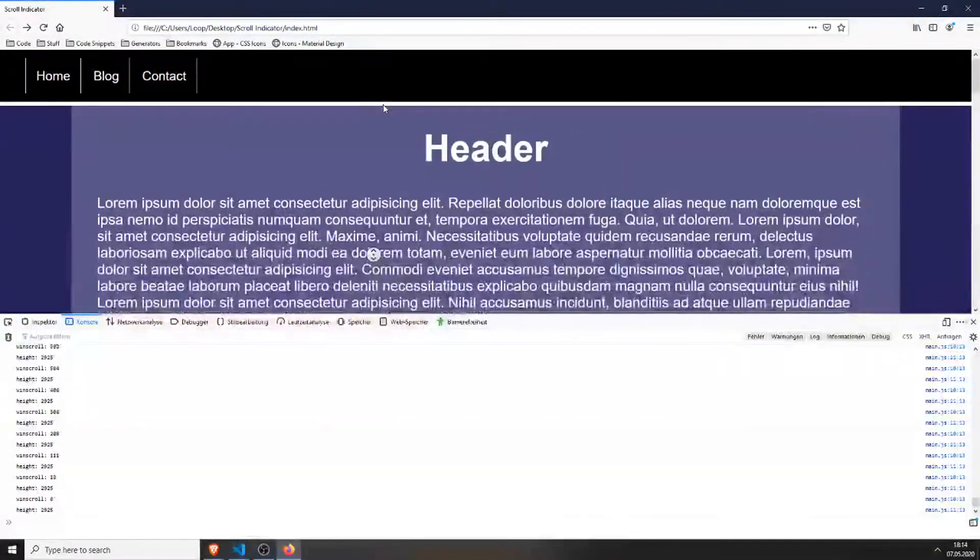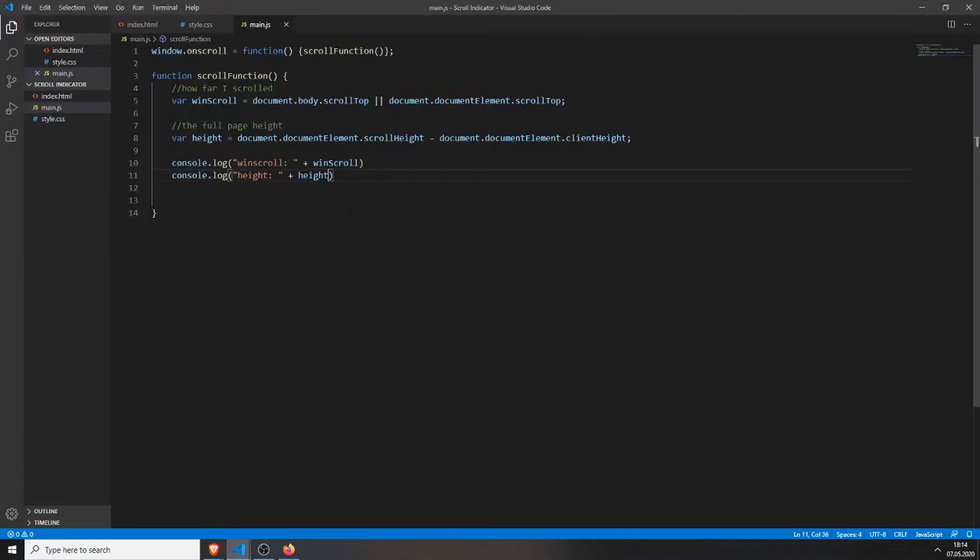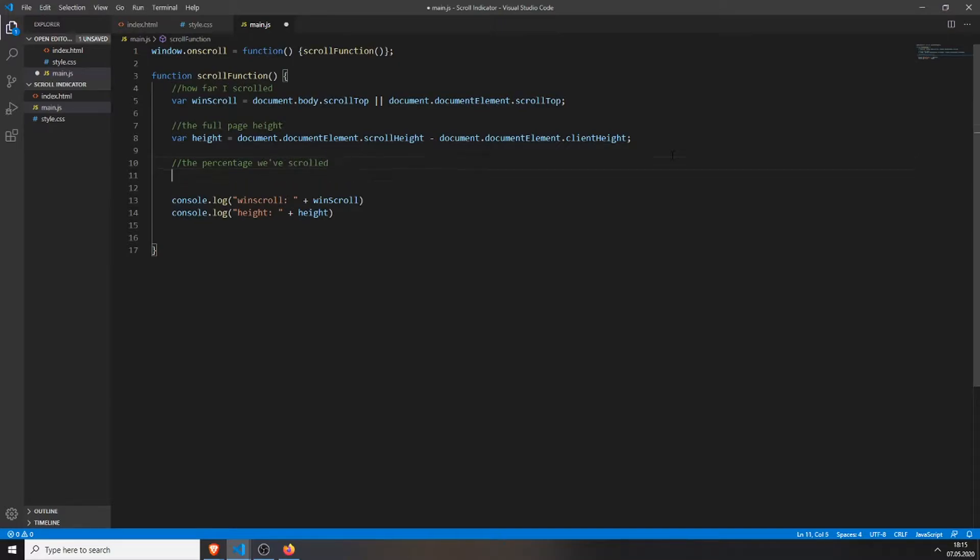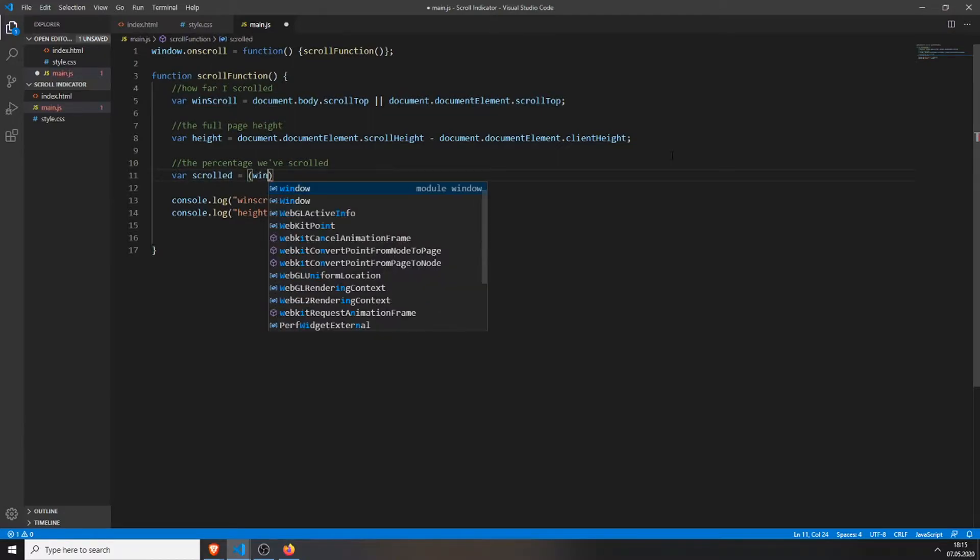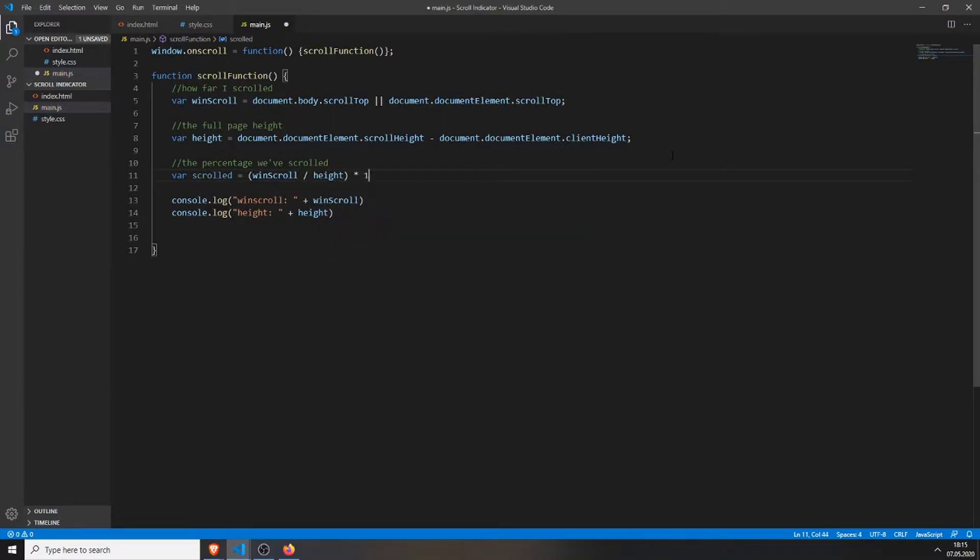Now we just need to create one last thing and this is the percentage we've scrolled. var scrolled equals we will just use the two variables from before, winScroll divided by height times 100 to get the percentage.